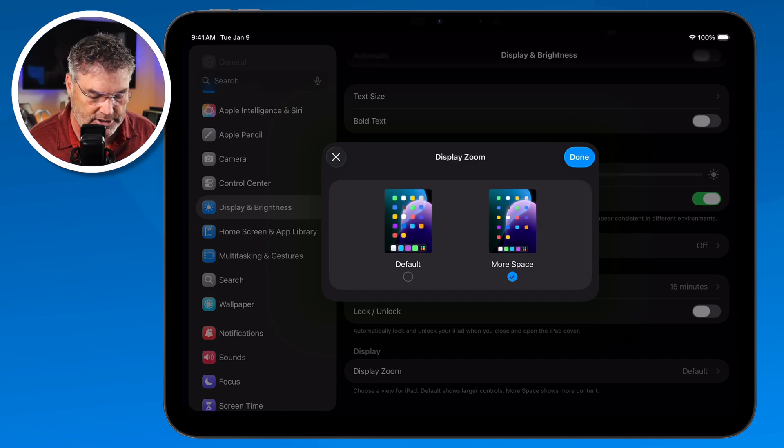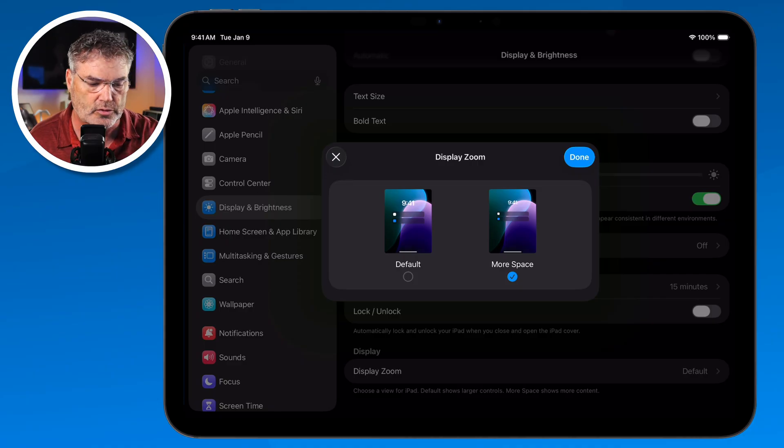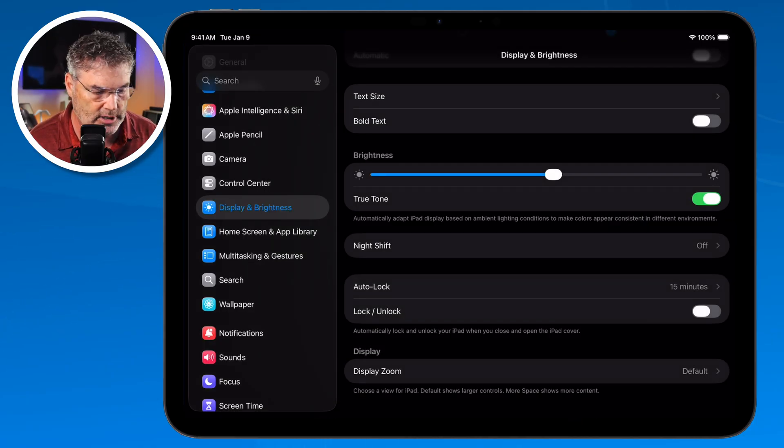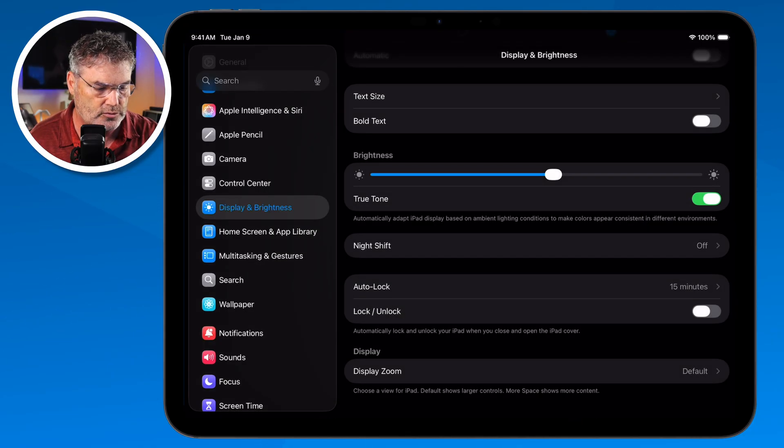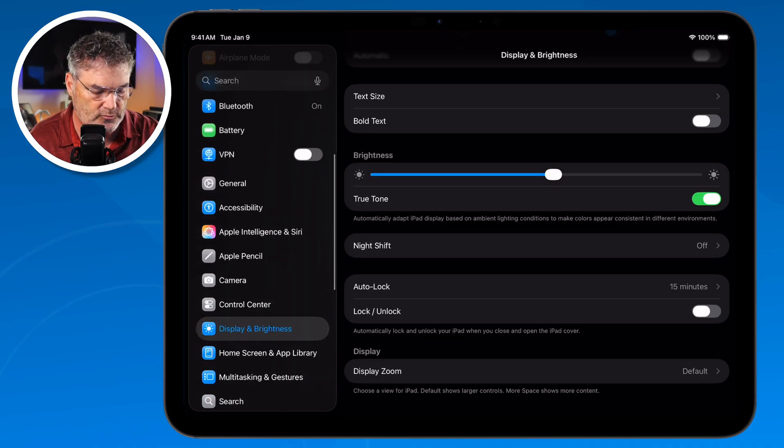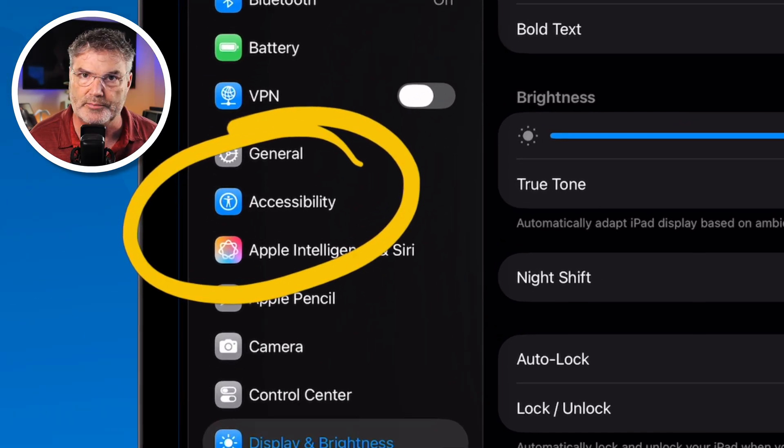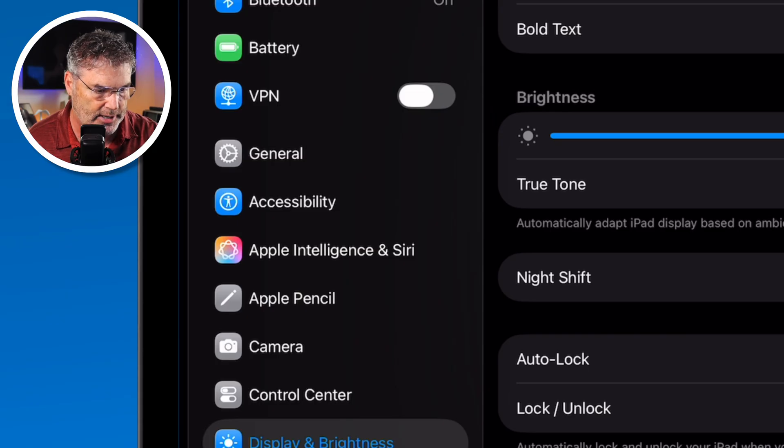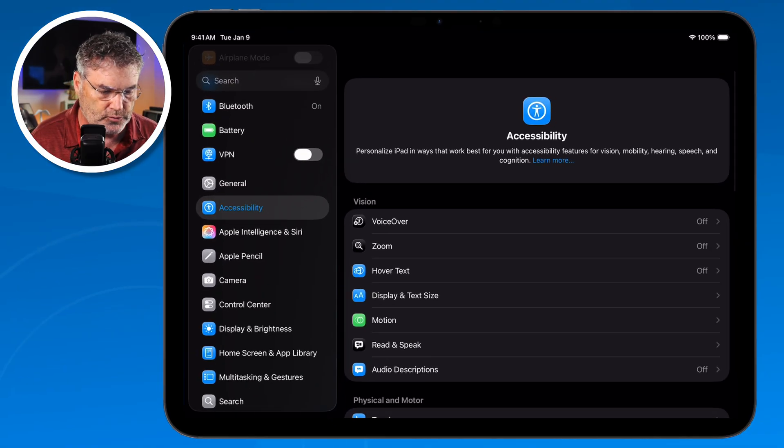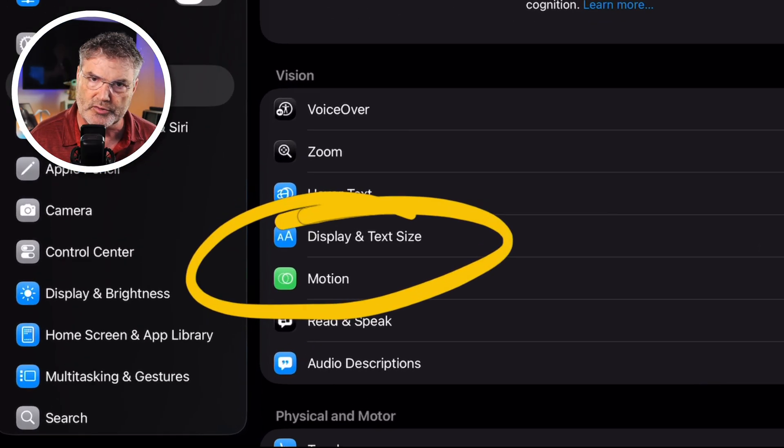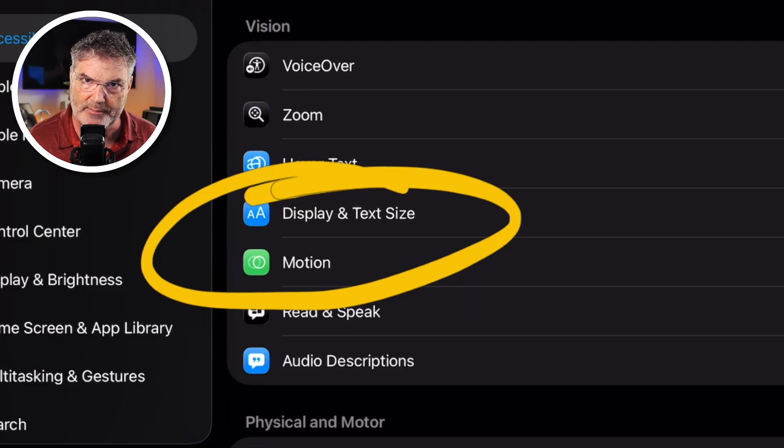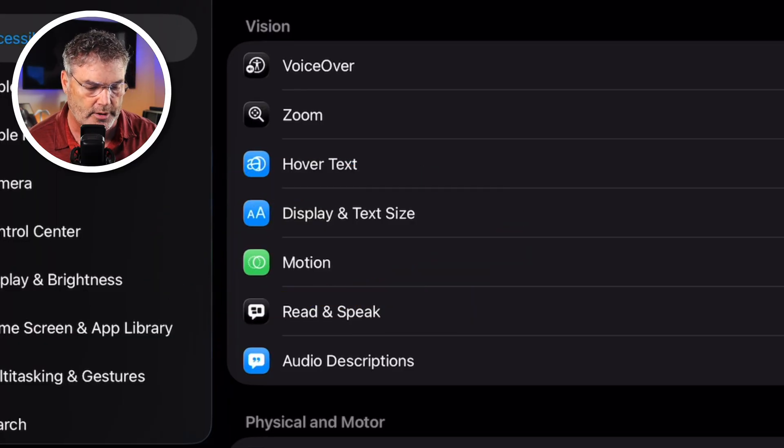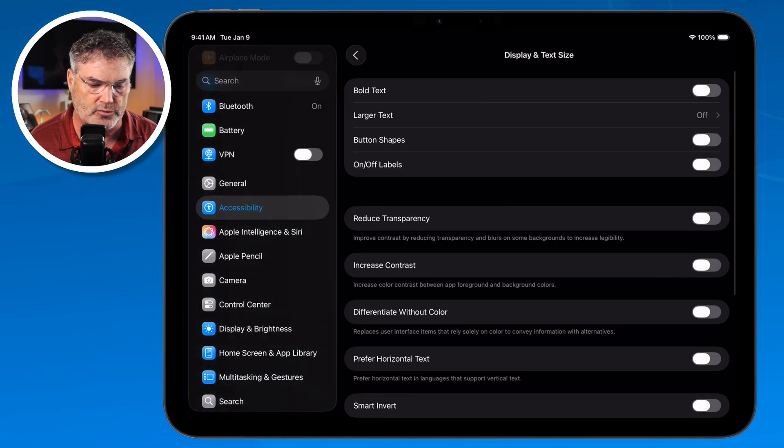Now in addition to that what we can also do is we can go to accessibility options. So what I'm going to do is go over to the left here and what we need to do is we need to go over here to accessibility. When I tap on this what we do is we go into our display and text size. We're going to have a lot of the same options here but we're going to have a couple more that can make your iPad a little bit easier to read.